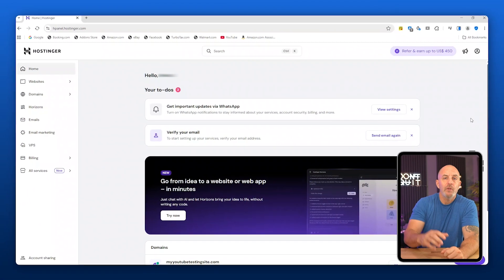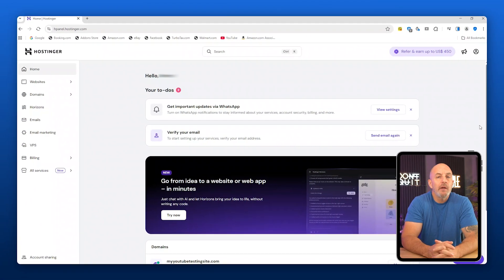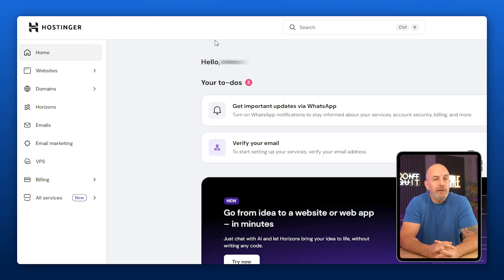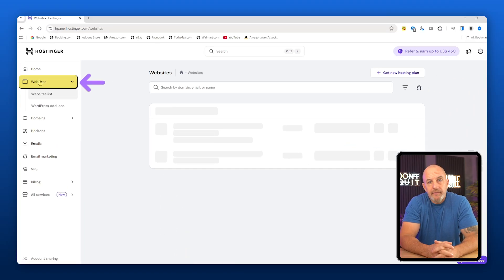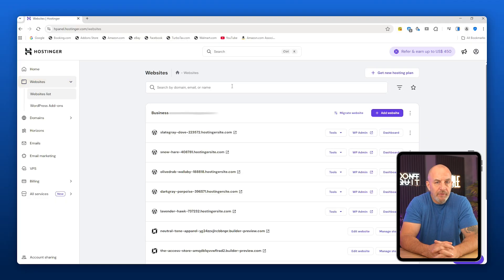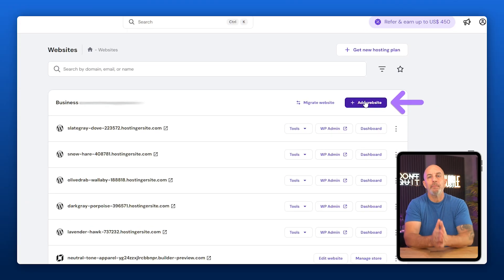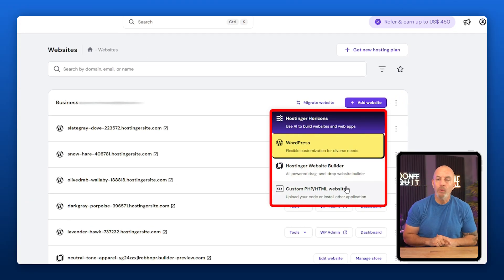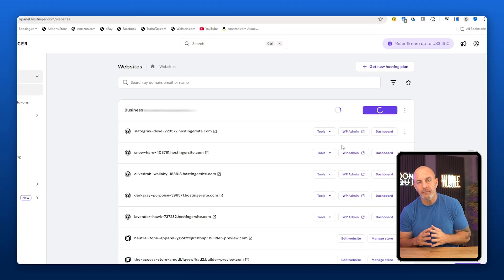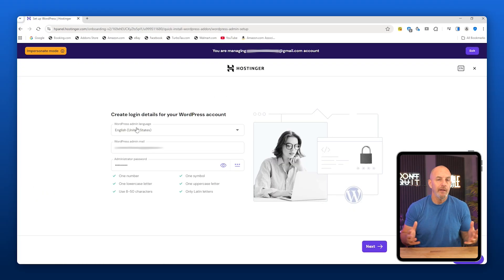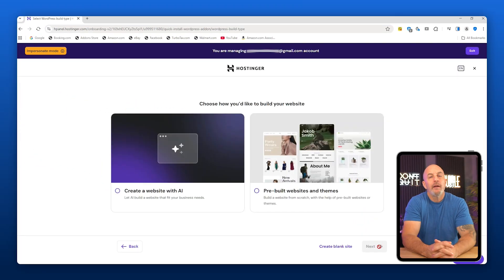Once you log into your Hostinger account, you'll land on the main dashboard. From there, head over to the left menu, click on Websites, and then on the right you're going to see Add Website. Open that up and you're going to get a few options. The only one we need is WordPress.